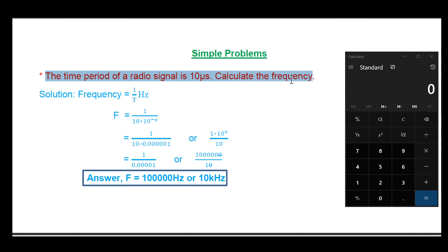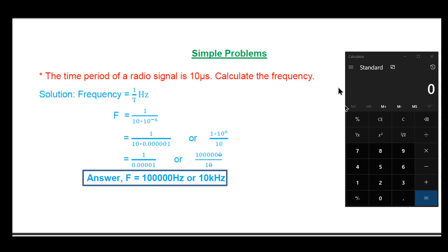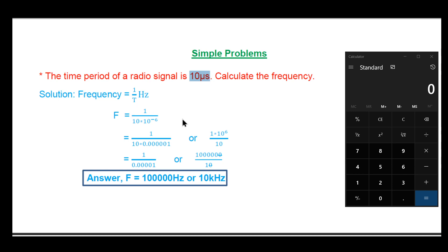Now we will look at problems. The first problem: the time period of a radio signal is 10 microseconds — calculate the frequency. Here, one cycle is completed in 10 microseconds. We use the frequency formula: f equals 1 divided by T, substituting T with 10 microseconds.